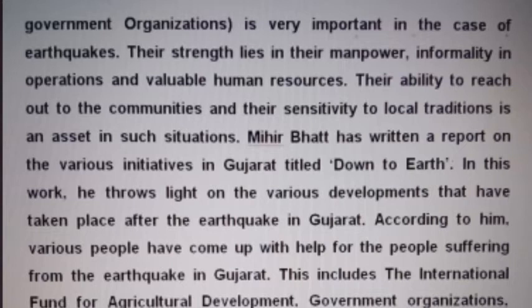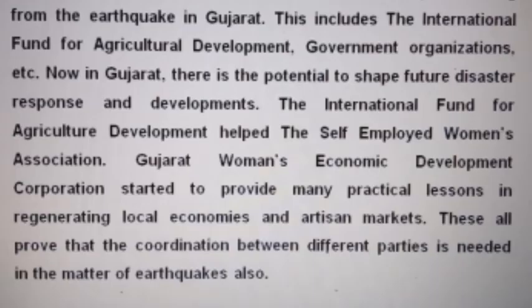The role of NGOs — non-government organizations — is very important in the case of earthquakes. The strength lies in manpower, informality in operations and valuable human resources. The ability to reach out to communities and the sensitivity to local traditions is an asset in such situations. Mihir Bhatt has written a report on various initiatives in Gujarat titled Down to Earth, throwing light on various developments after the earthquake. Various people came up with help for those suffering, including the International Fund for Agricultural Development, German organizations, etc.